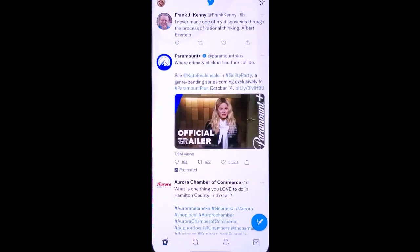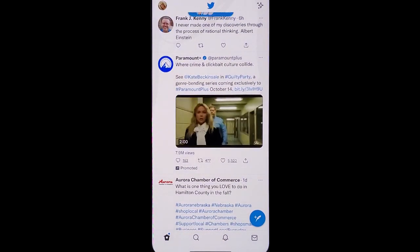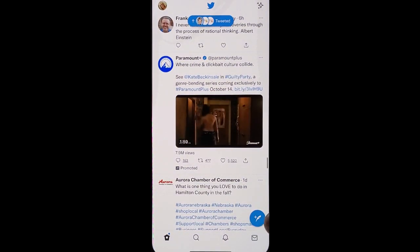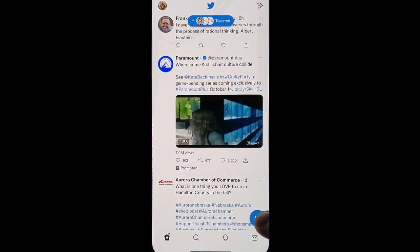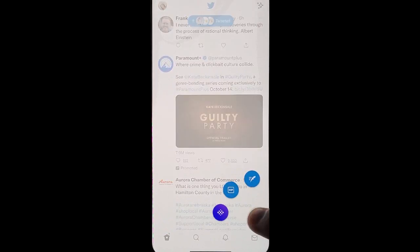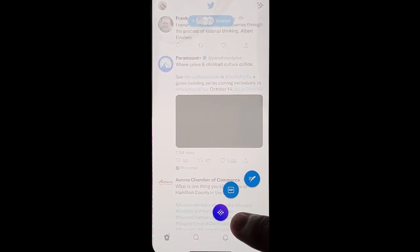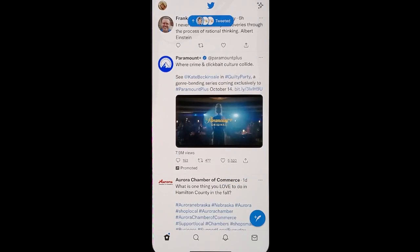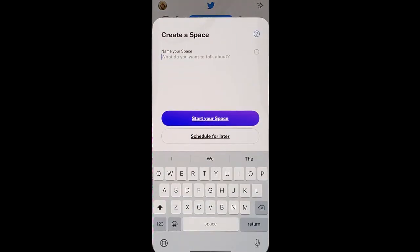Go into your Twitter and click to create a tweet. If you're on Android or iOS, just hold it down. Then choose the Spaces option, which is the purple icon.